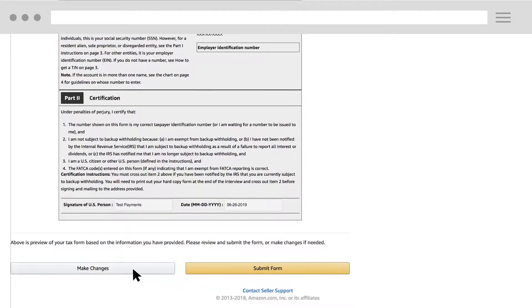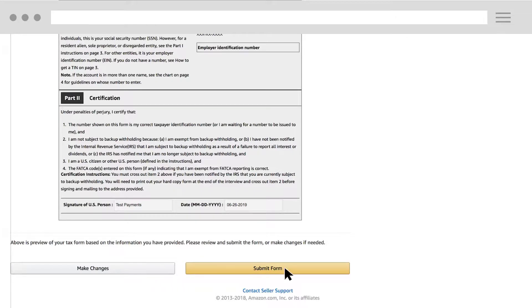If you want to edit the form, click Make Changes. If everything looks fine, click Submit Form.